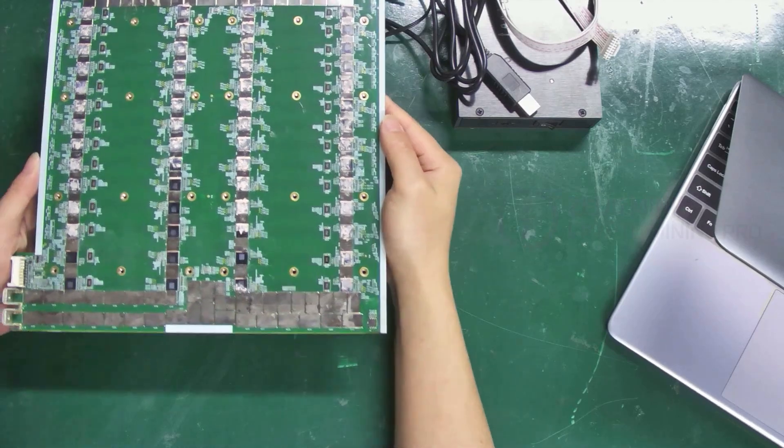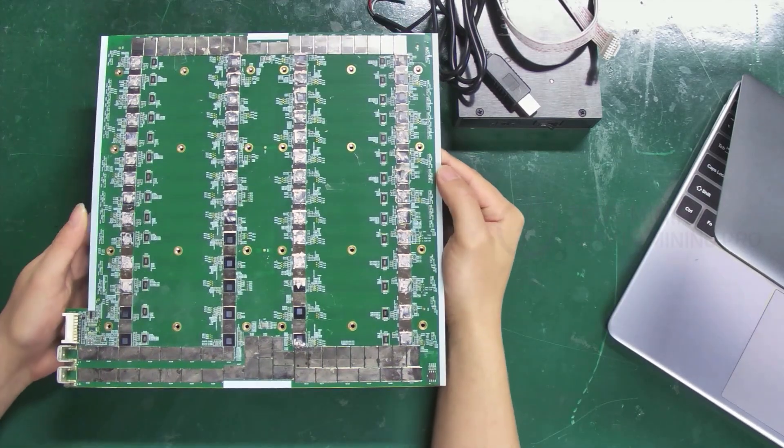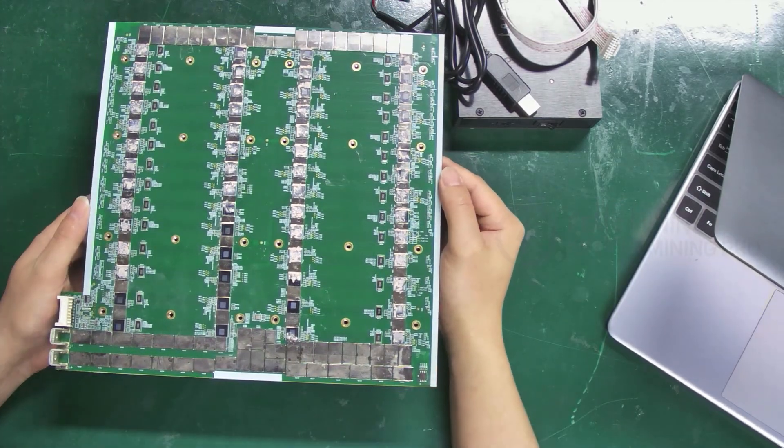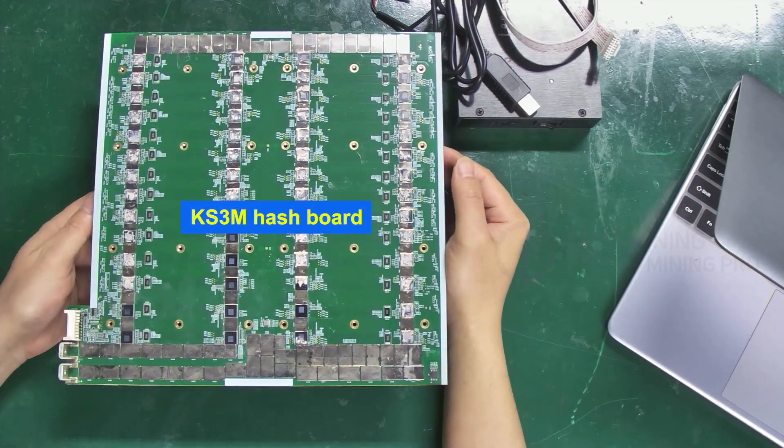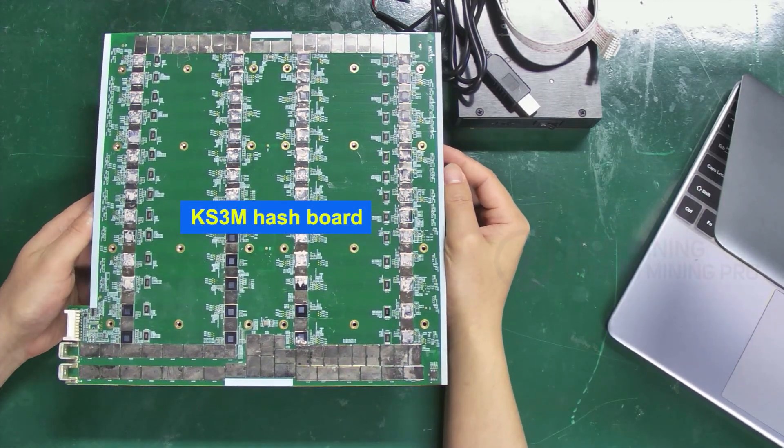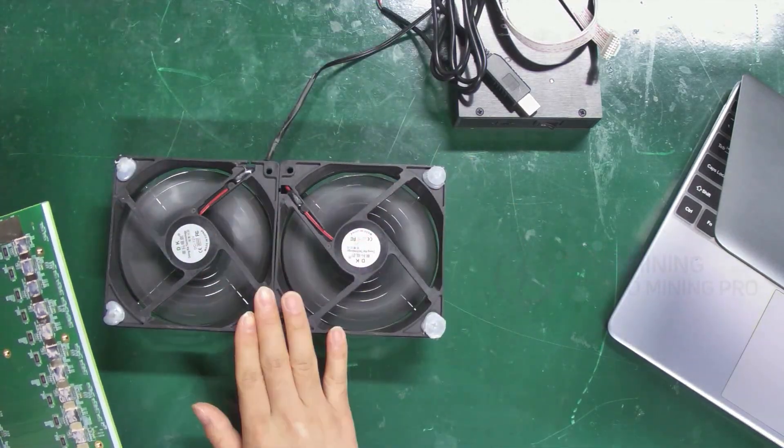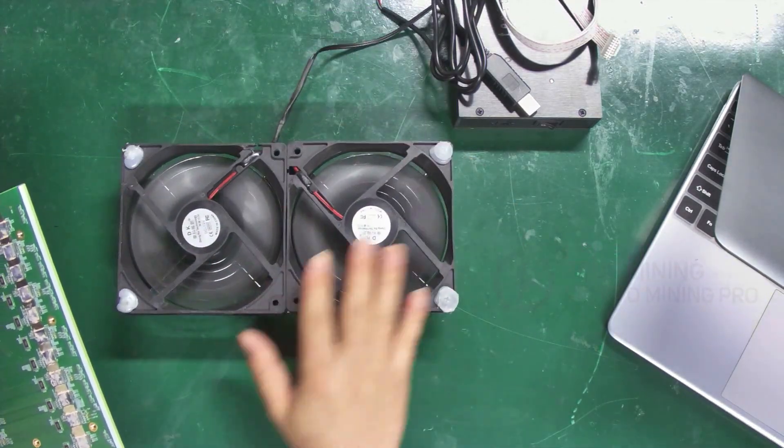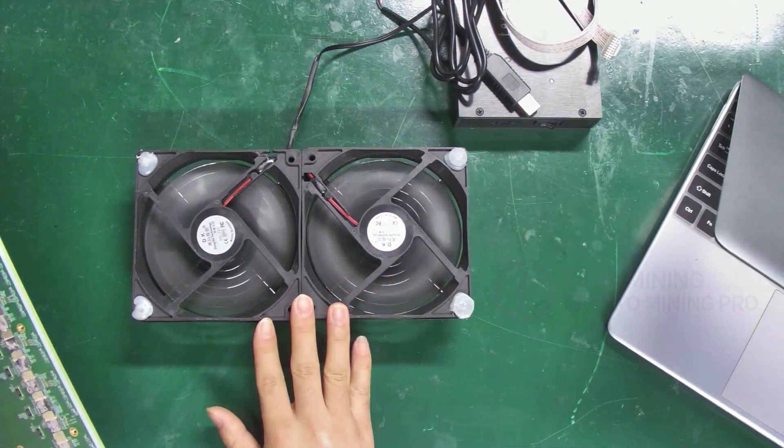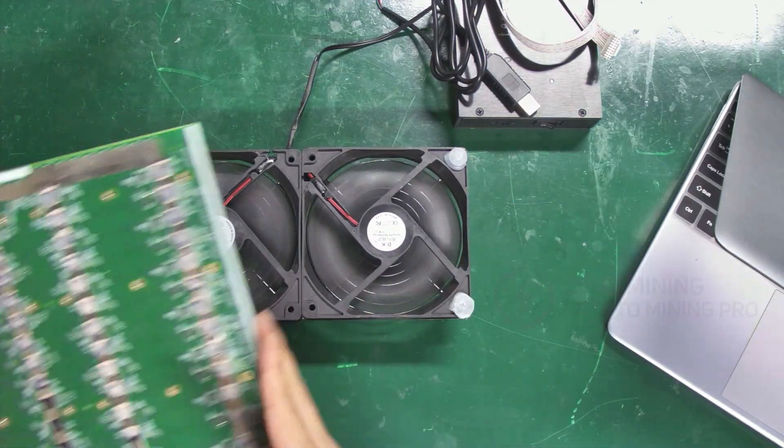Next, I'll demonstrate how to use this test fixture with the KS3M hash board. When testing, it is essential to dissipate heat for the hash board.